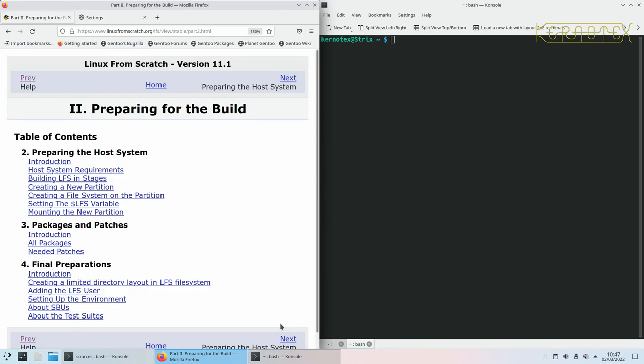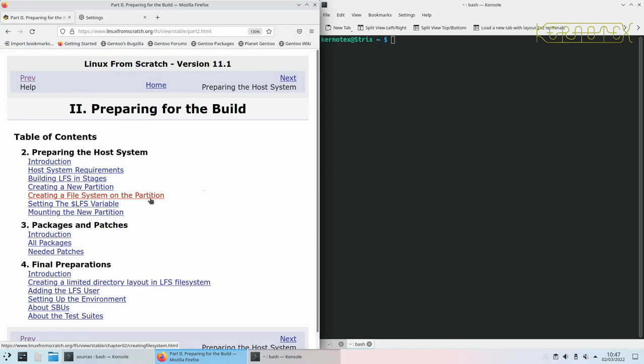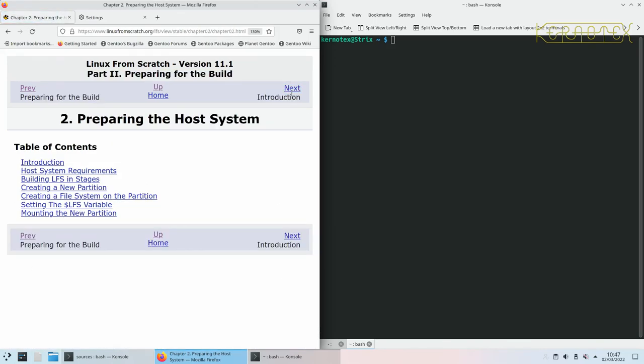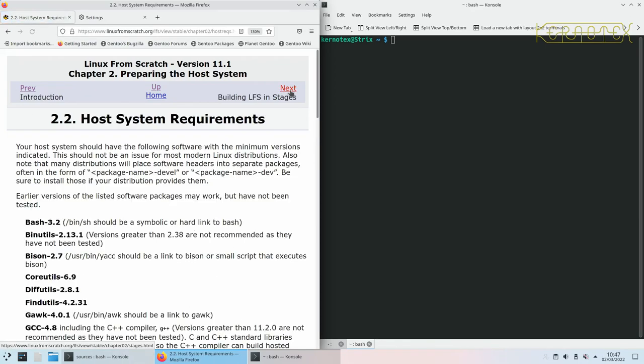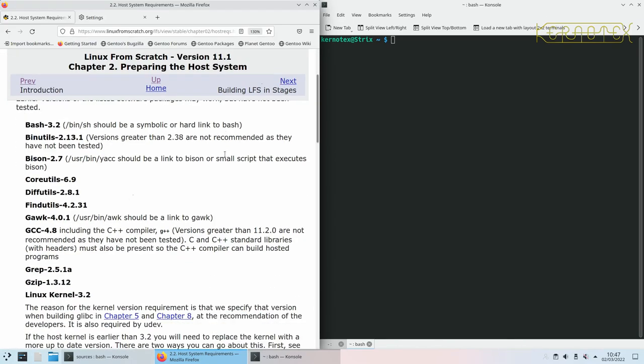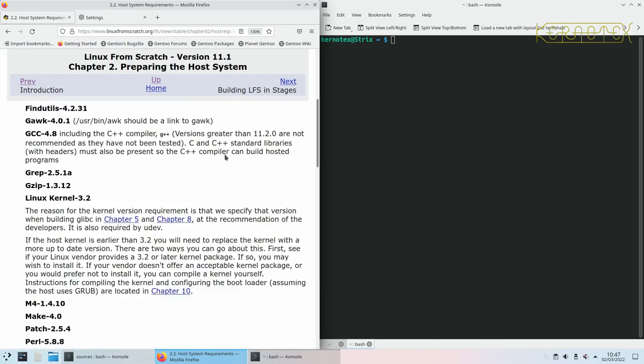So before I start the build, what I'm going to do is prepare the USB stick. If I go into preparing for the build and start on this, the introduction says it prepares the host tools basically, and that includes the host system. So you need a running host system to build Linux from Scratch. It's like a chicken and egg situation. You need an environment, a Linux environment, to create a new Linux environment.